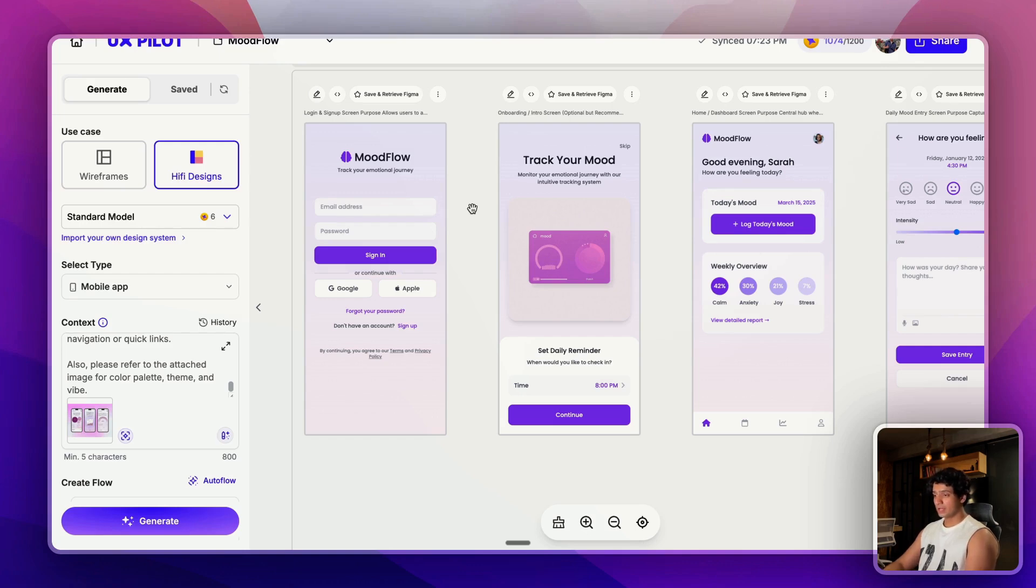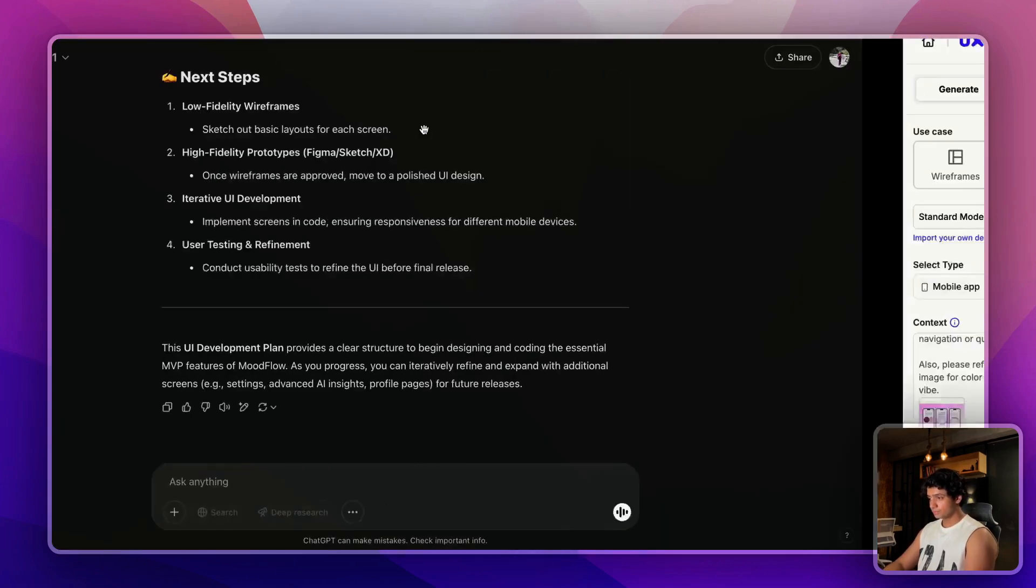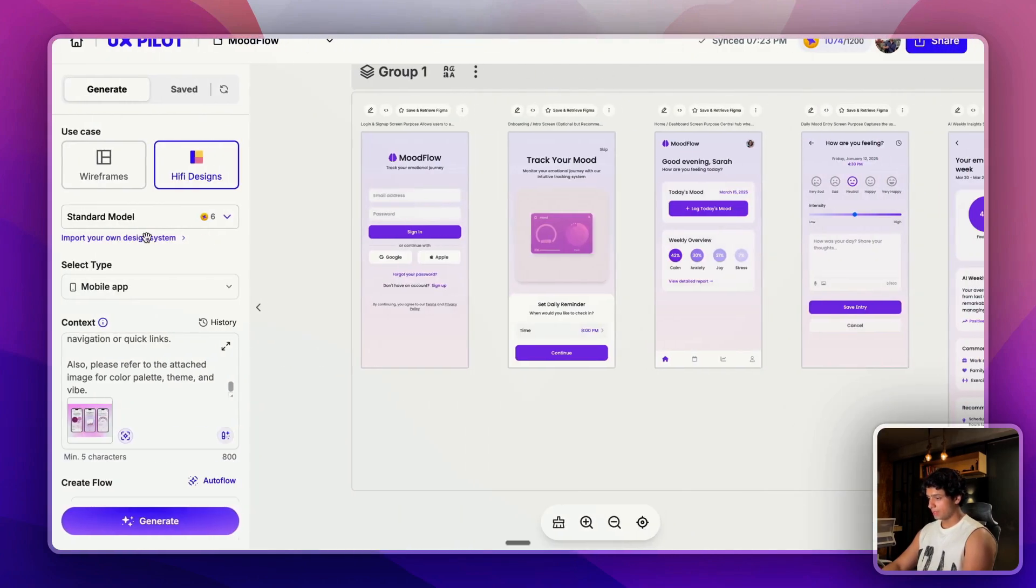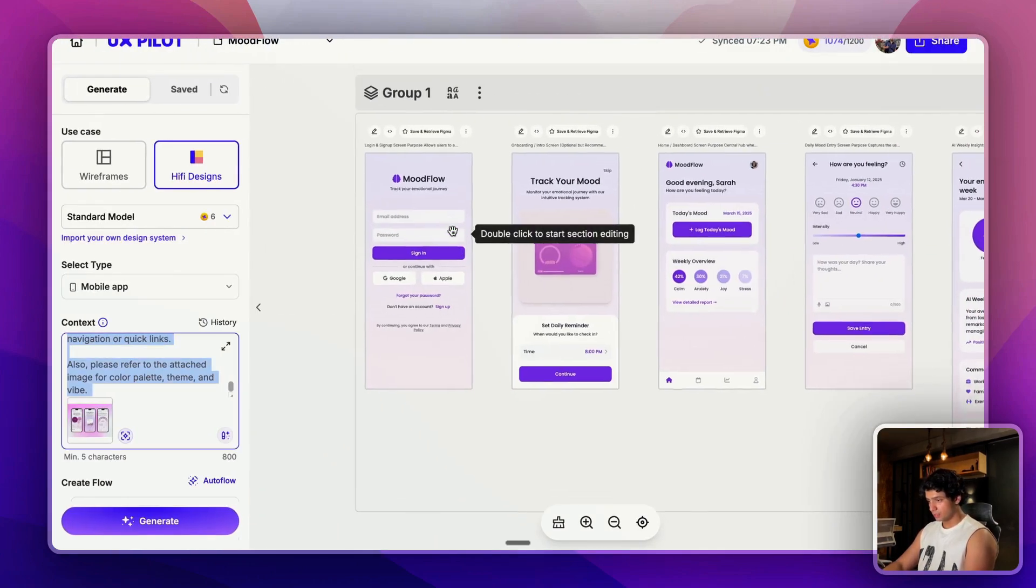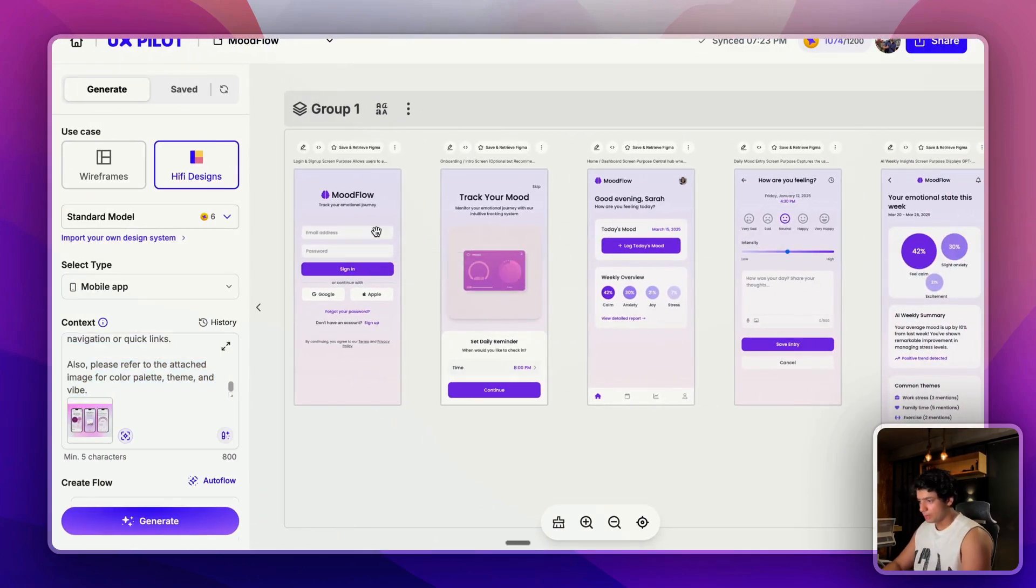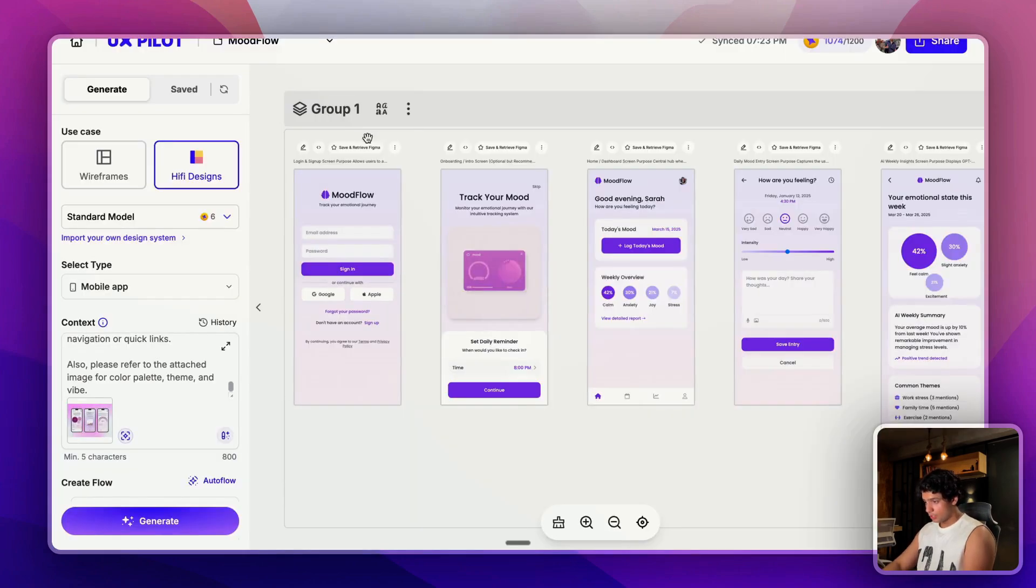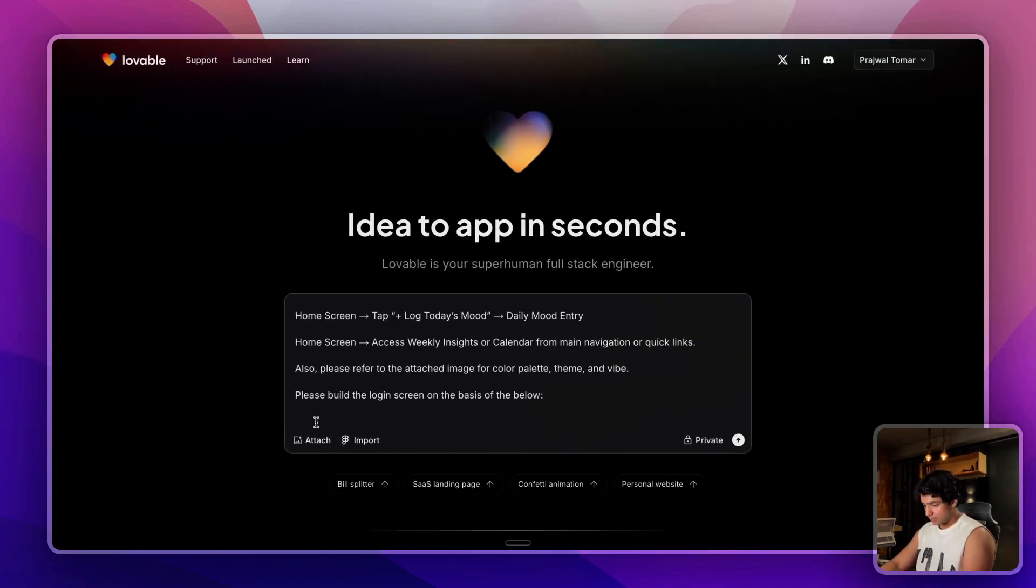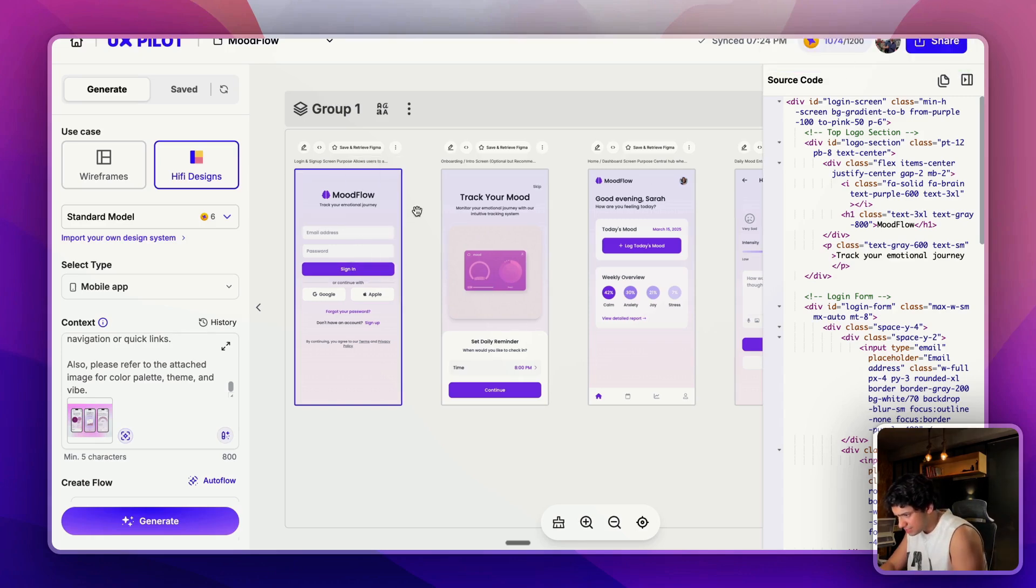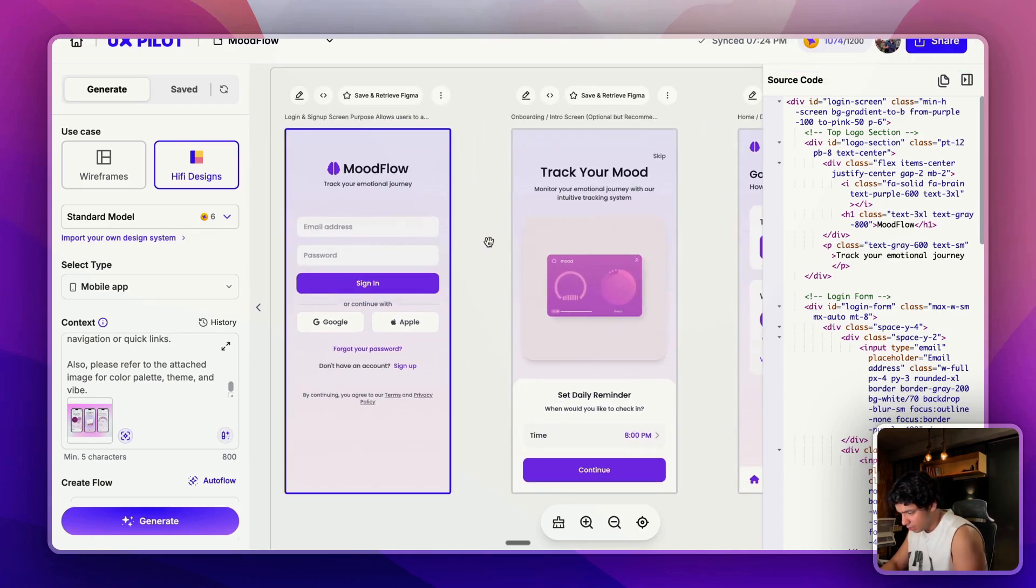Now the next step would be going to Lovable. You can just go to Lovable and here again you can paste the project brief and this time I'll ask it to build the login page. Looks good, please build the login screen on the basis of the below. What you can do is you can click on view source code and you can copy it from here and paste it here. You can also attach the screenshot.